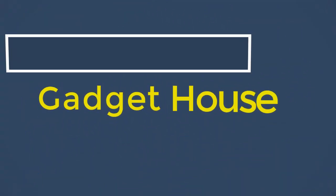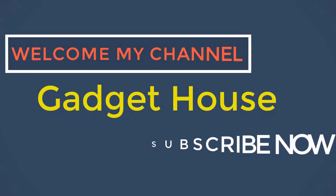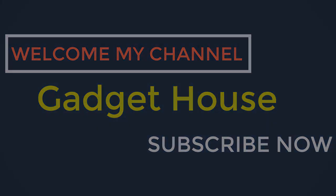Hey there, welcome back to my channel Gadget House. Please subscribe our channel and press the bell icon to get more videos.